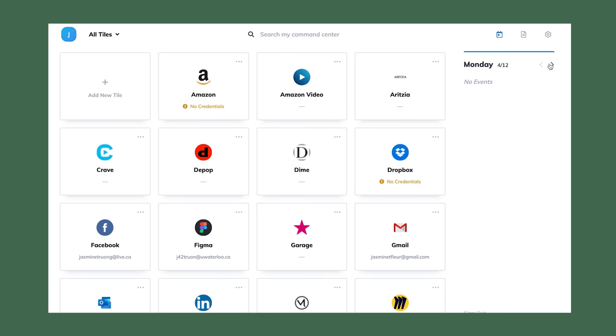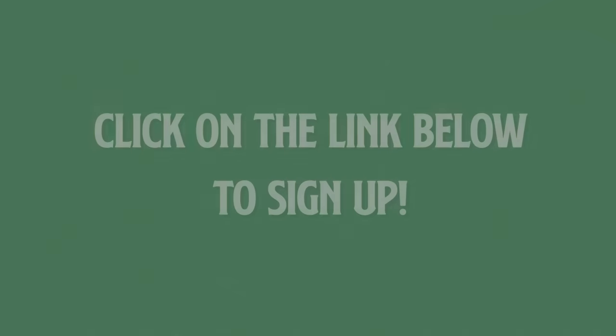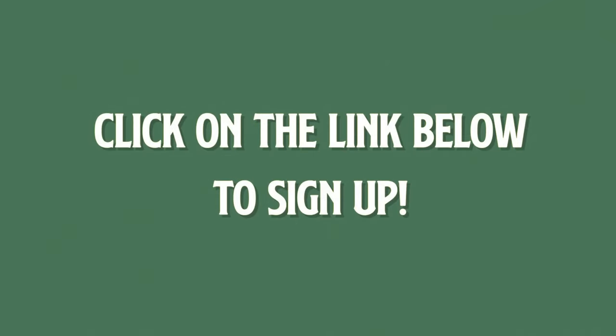If you're interested in checking Identity for yourself, make sure to click on the link below to get started. It's completely free so it's definitely worth trying out.